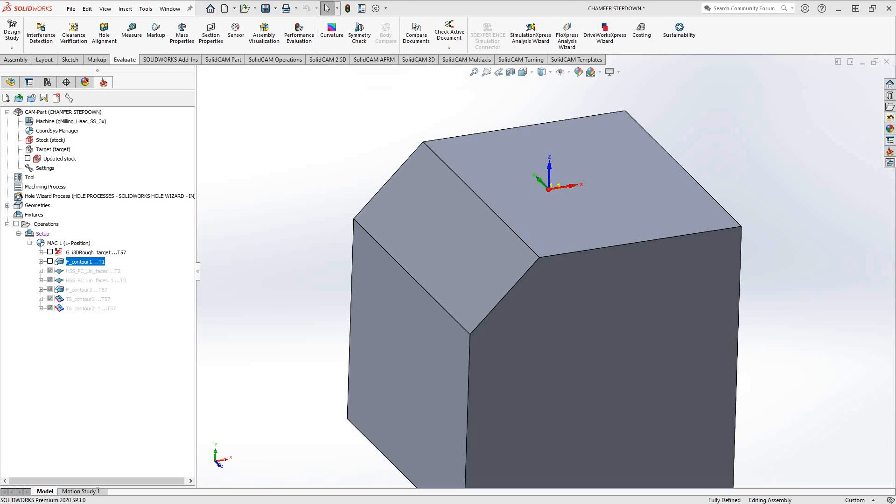The usual chamfering toolpath that you've seen from SolidCAM allows you to choose any kind of tapered tool, either a chamfer mill or a tapered end mill, to do your chamfers on your part. That's basically just giving it a different diameter to use along the tool, and that has been covered in a previous video.